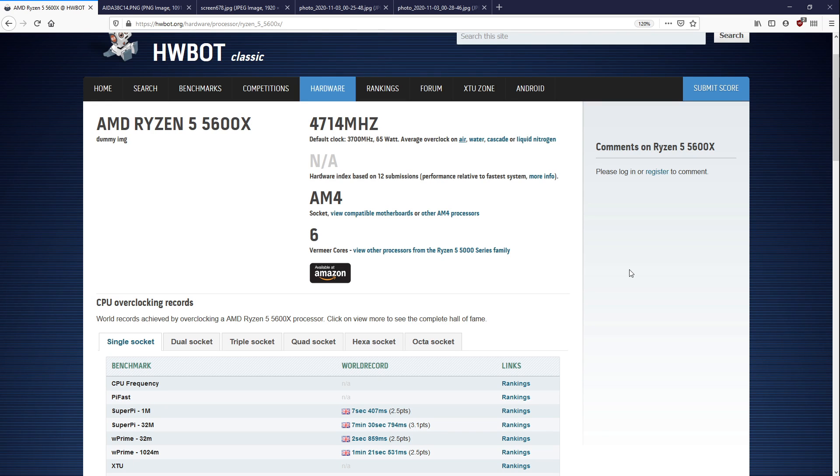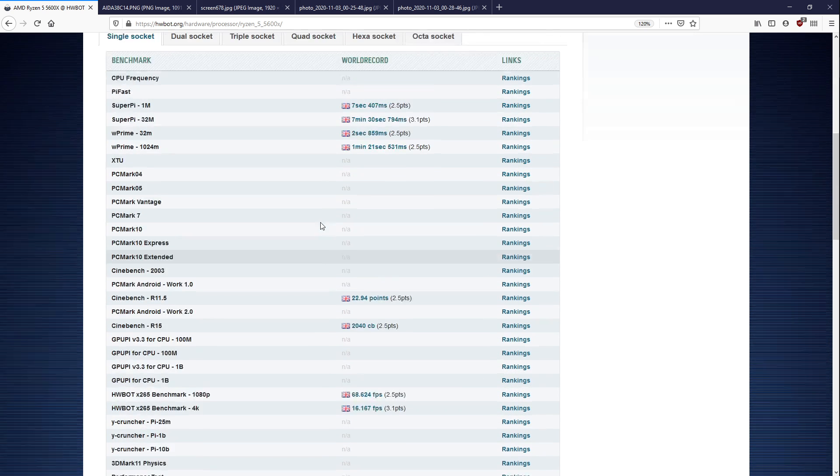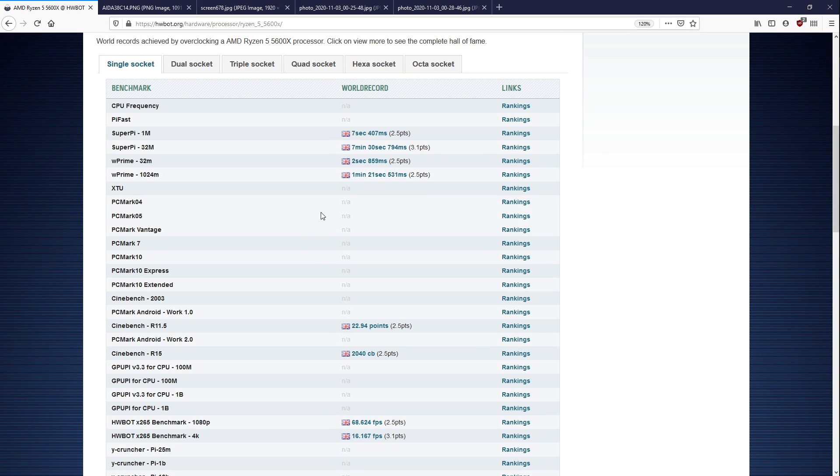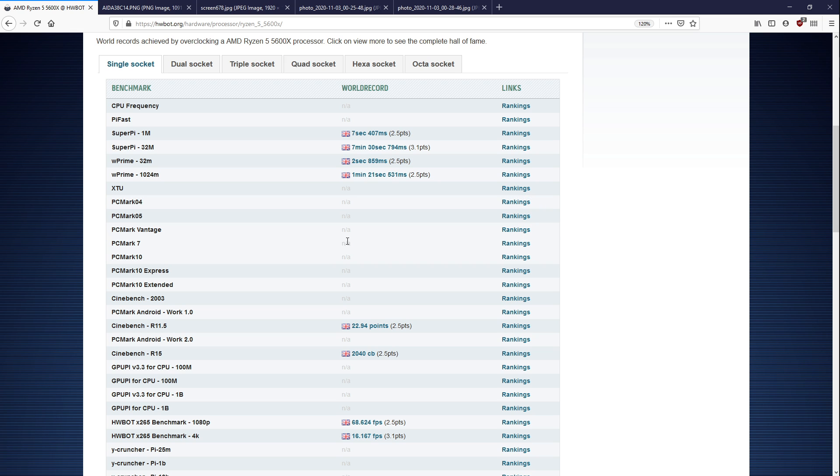Hey guys, Buildzoid here. You might have noticed there's some Ryzen 5 5600X benchmark leaks out there, and it just so happens that I actually know the guy behind them. So I've asked him to do a little bit of testing for me with his 5600X, and I have some more information to present to you that I don't think's been presented anywhere else on the internet just yet.